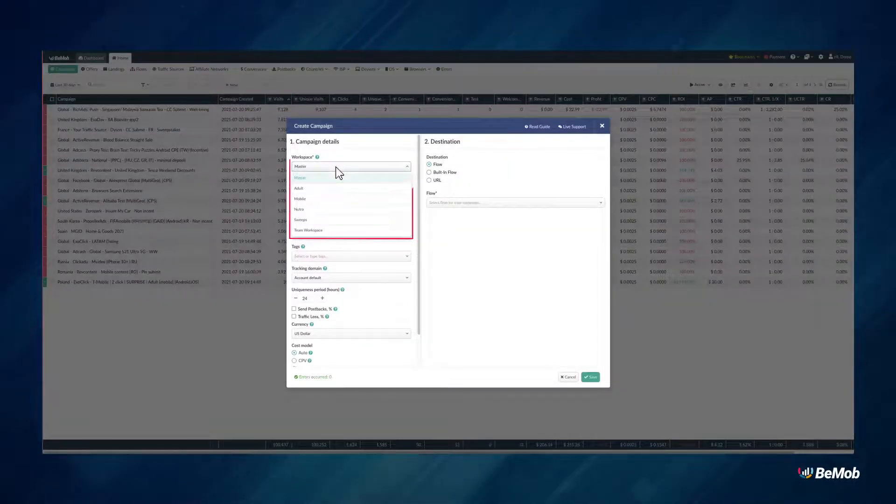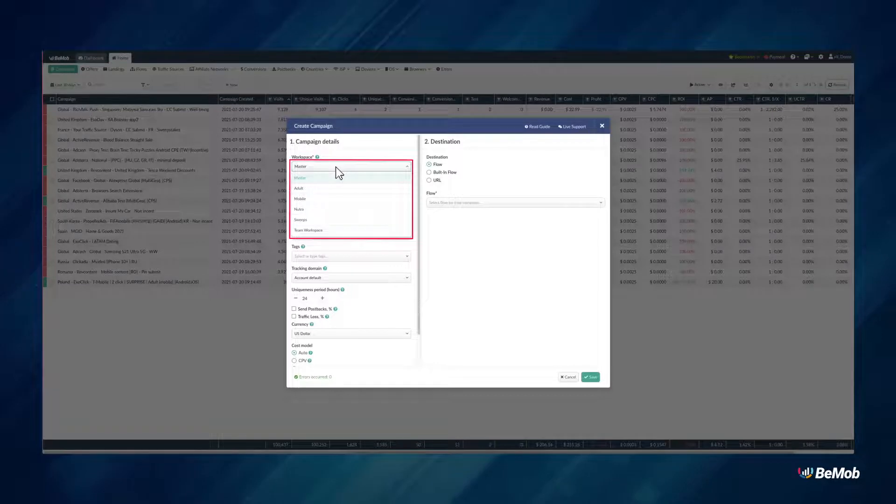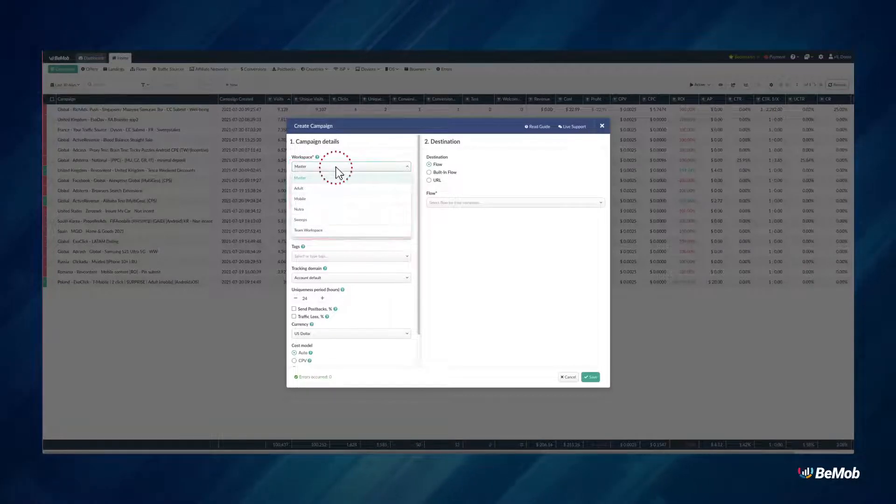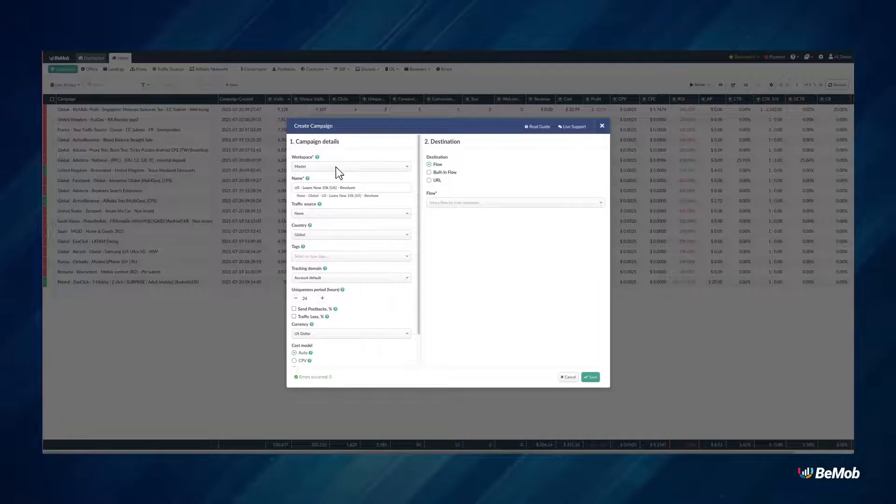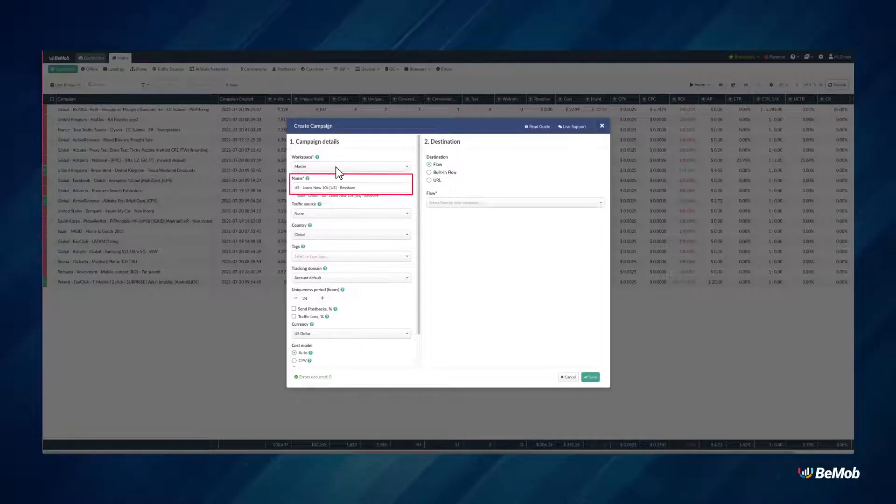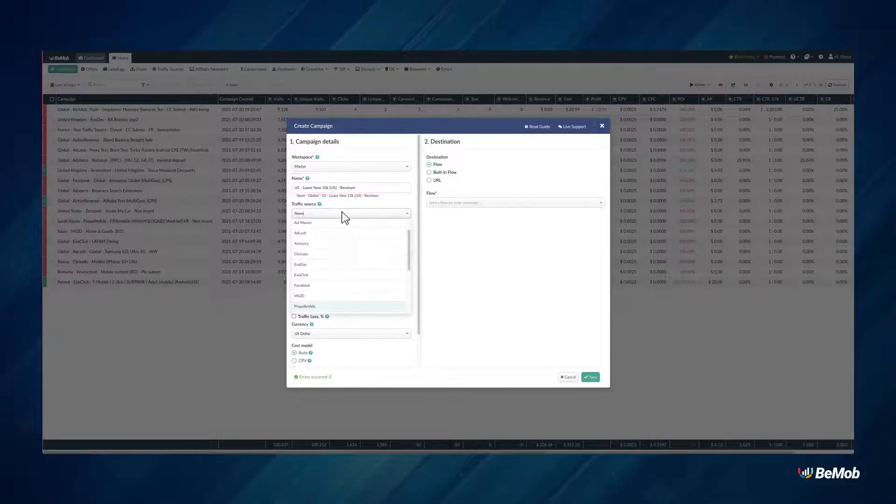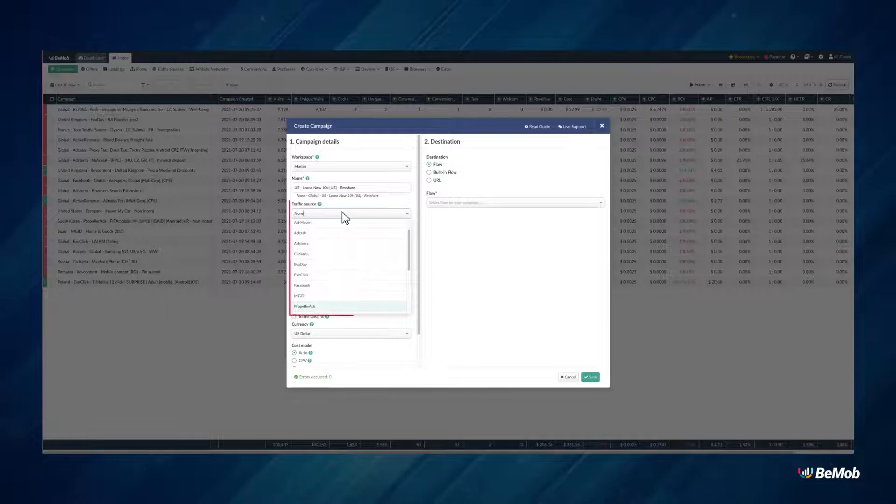Select the workspace you want to assign your campaign to or leave Master as default. Set a unique name for a campaign. Select the traffic source that will be used in your campaign.